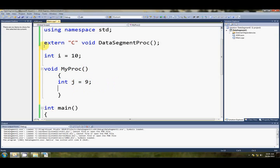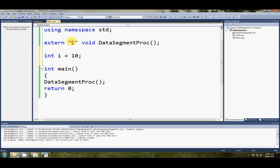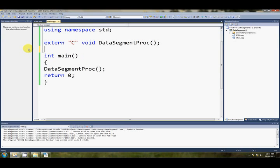Anyway, we can look at stack segments and local variables later. This tutorial is about the data segment.